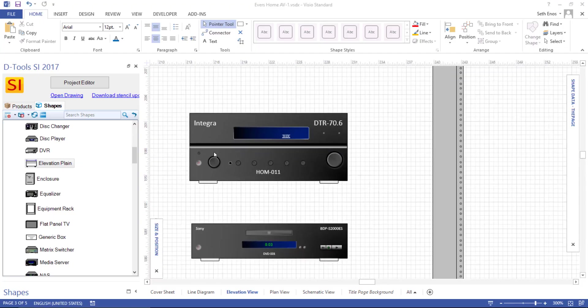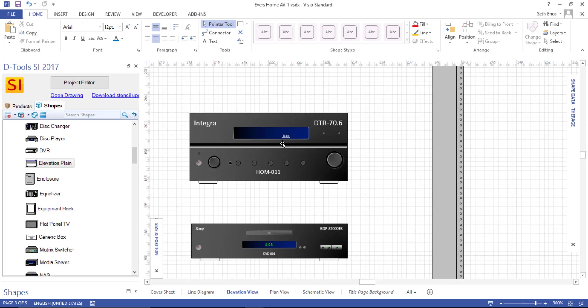Notice that we print the manufacturer name, the model number, as well as the component ID on the shapes. And you may have also noticed that both of these shapes have feet on them. And that's because neither one of these are marked as rack mounted. Now that is a global setting that you can set for particular products if they always go in a rack.